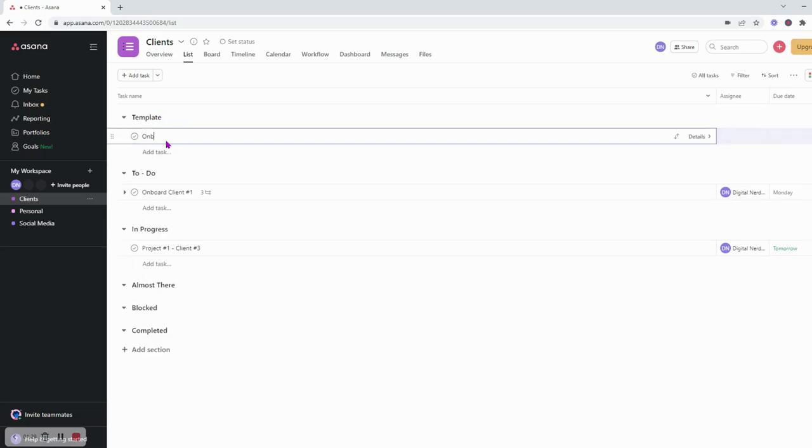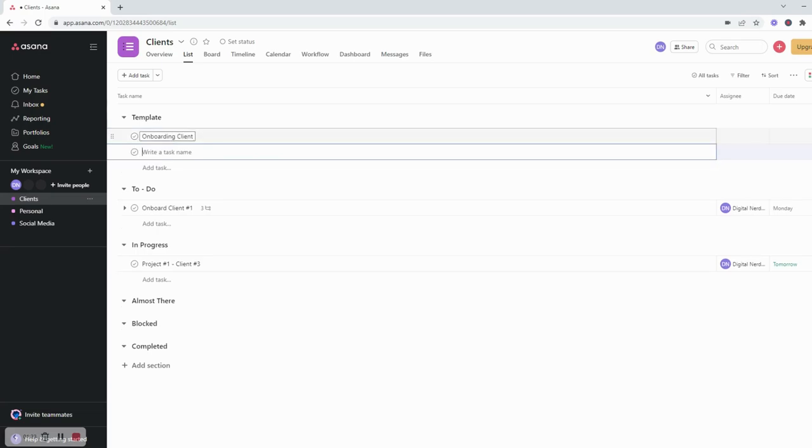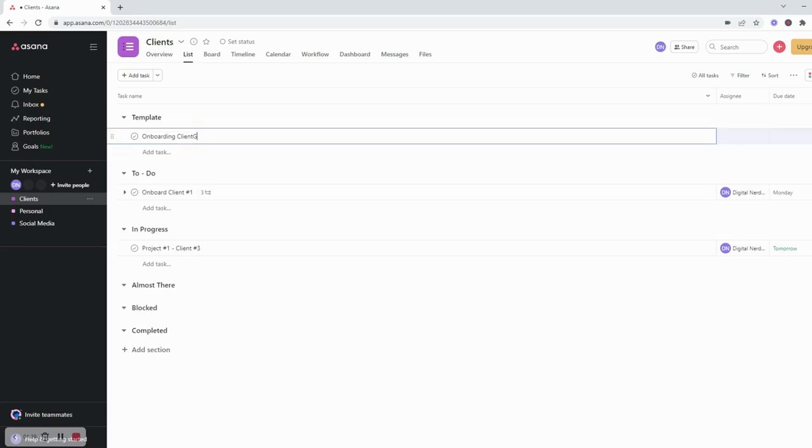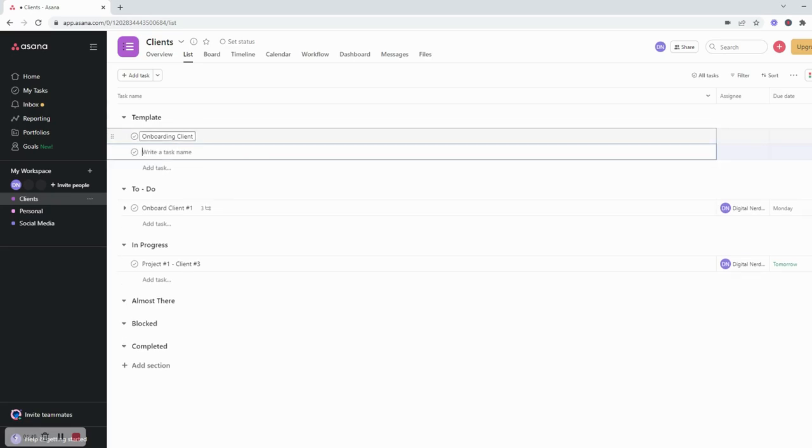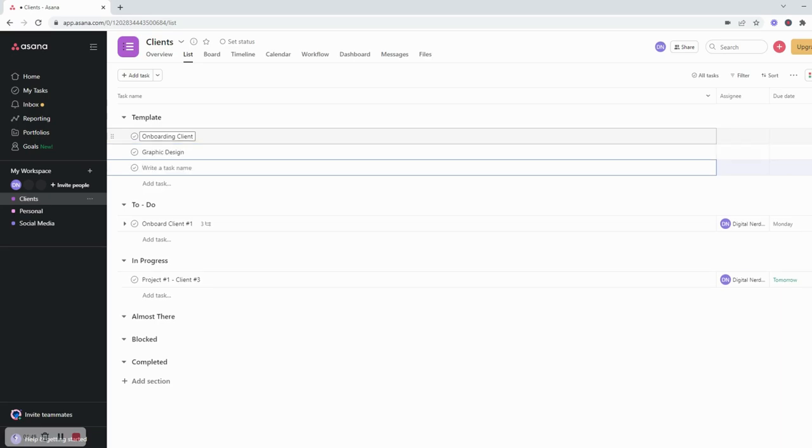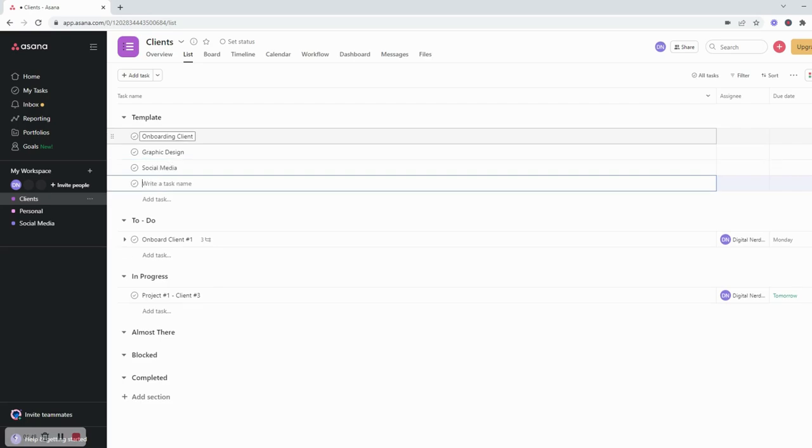So let's say the first step is onboarding clients, the second step is graphic design, maybe my next one is social media, and let's say I'll have one for payment.